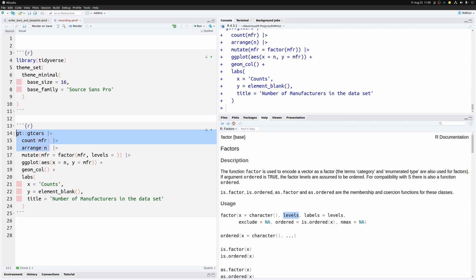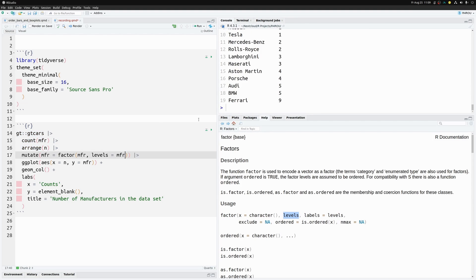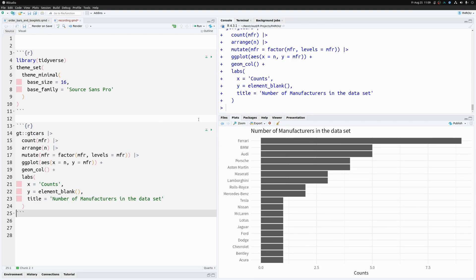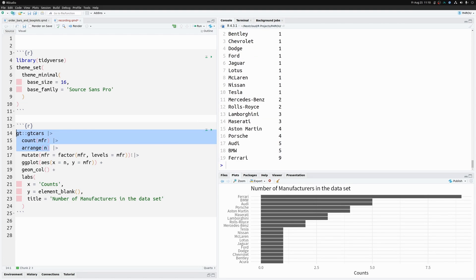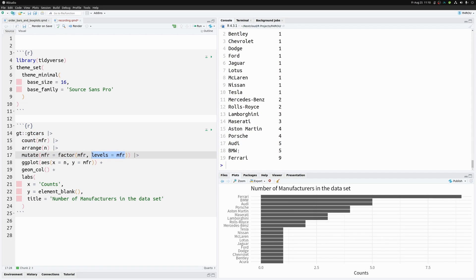We need to specify the `levels` argument. Since our dataset is already sorted, we can use the `mfr` column as the levels, passing `mfr` to `levels` inside `factor`. Finally, our chart is sorted. To recap: we sorted the dataset, then used `mutate` to turn the character column into a factor column, setting `levels` to the already-sorted column.